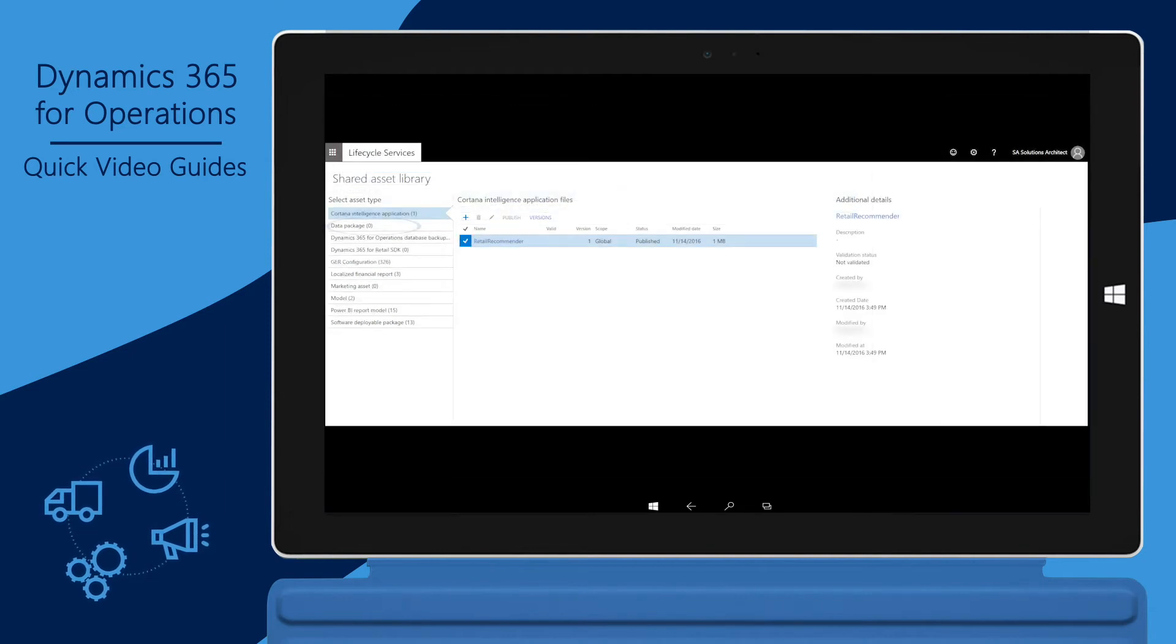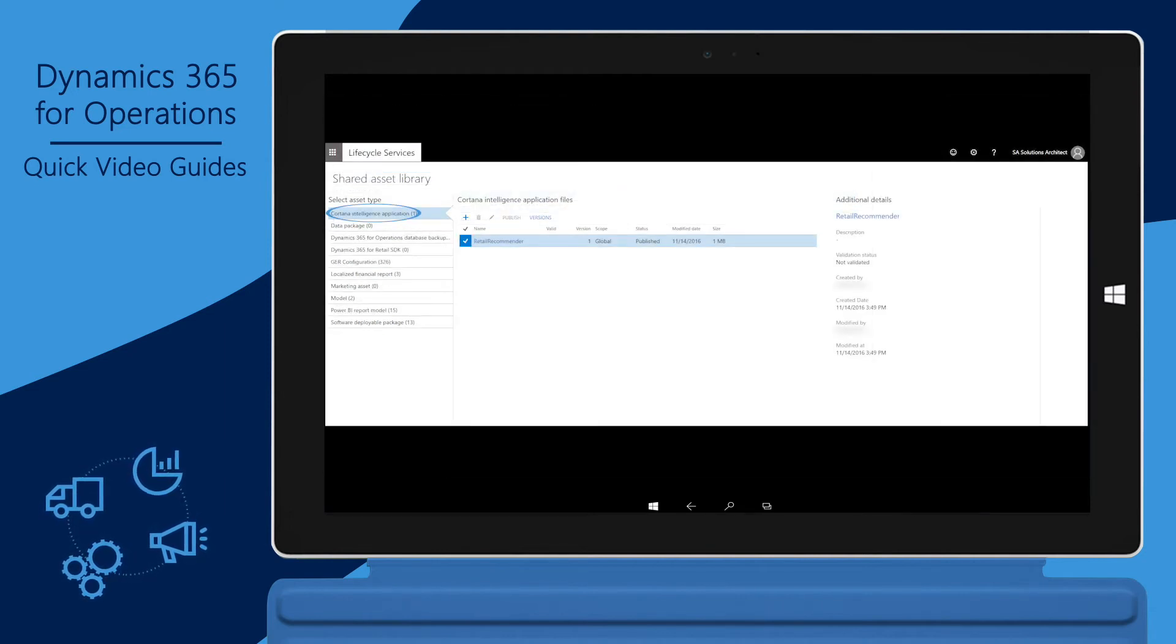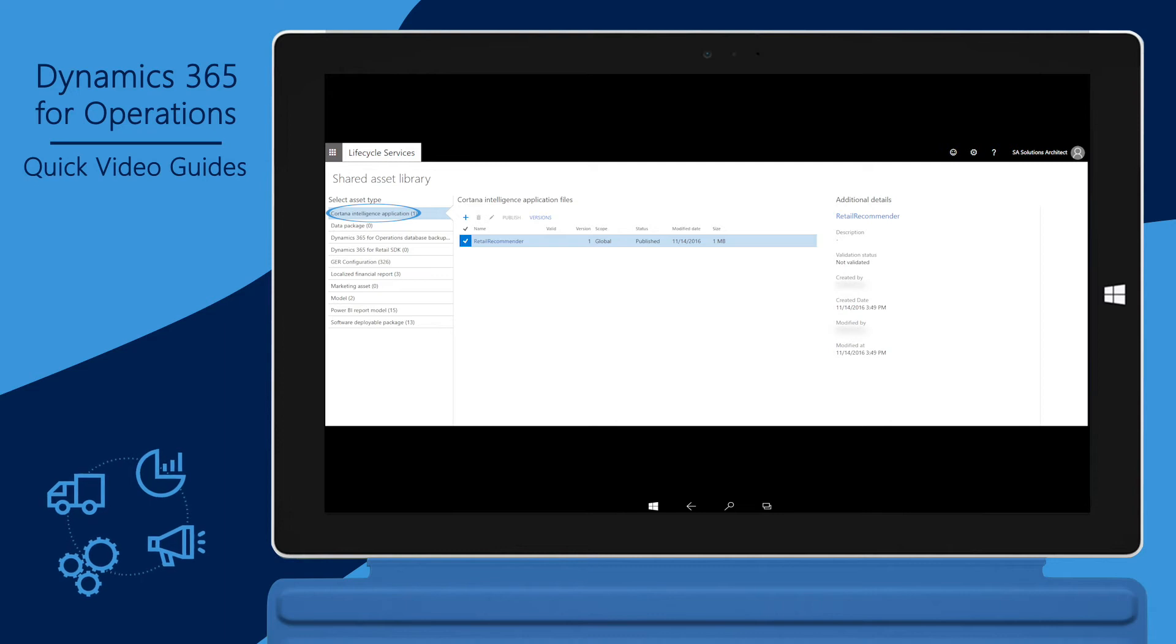The Cortana Intelligence Application Asset Type stores files needed to implement Cortana Intelligence Applications in your environment.